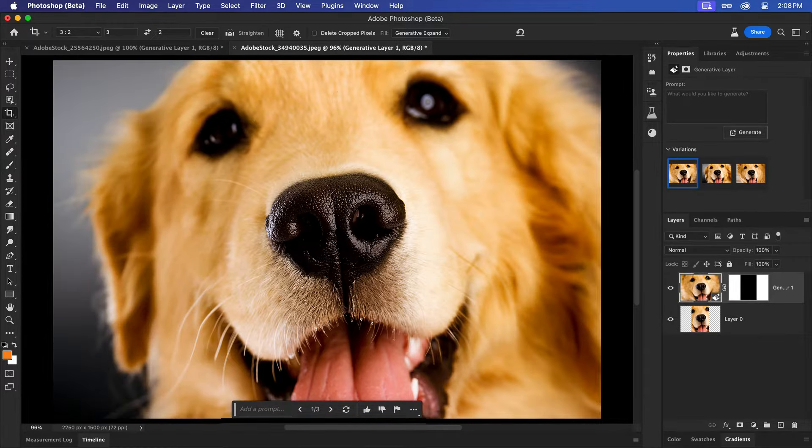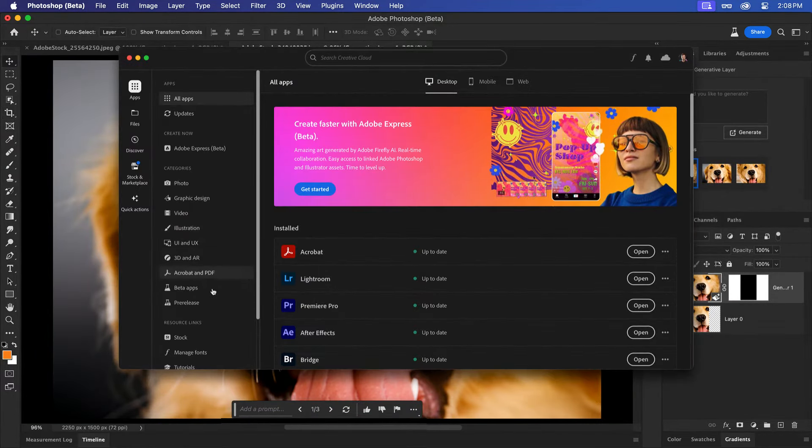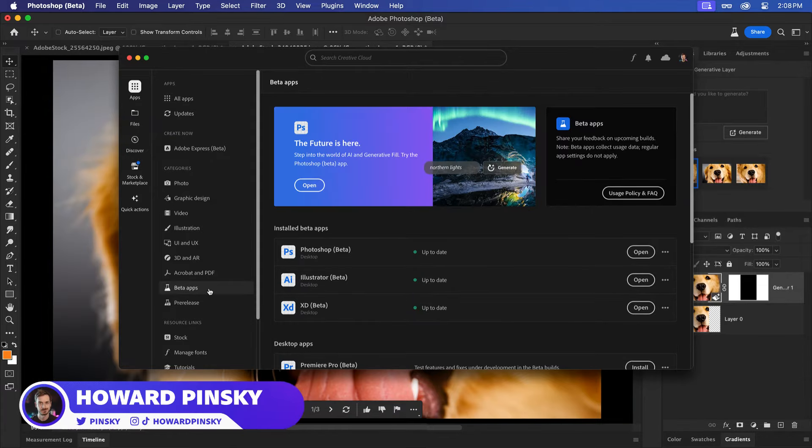Wild. If you want to try this out for yourself, download the latest Photoshop beta and send me your results on Twitter.